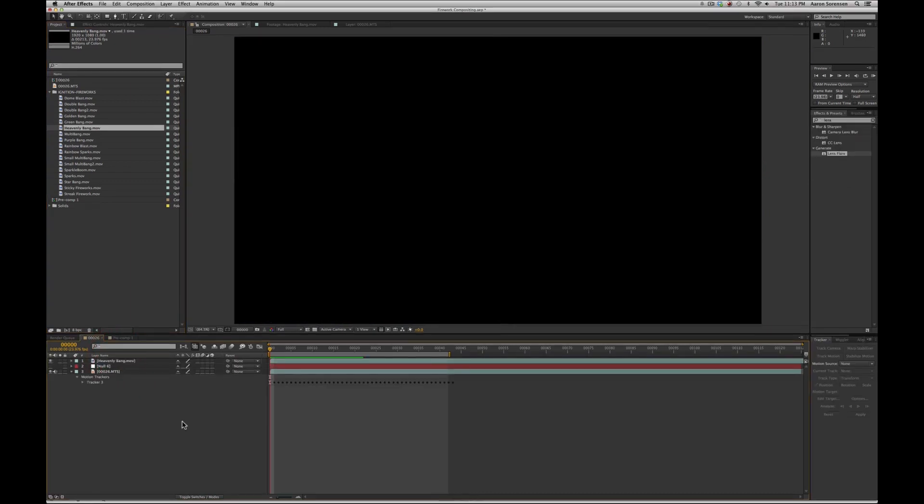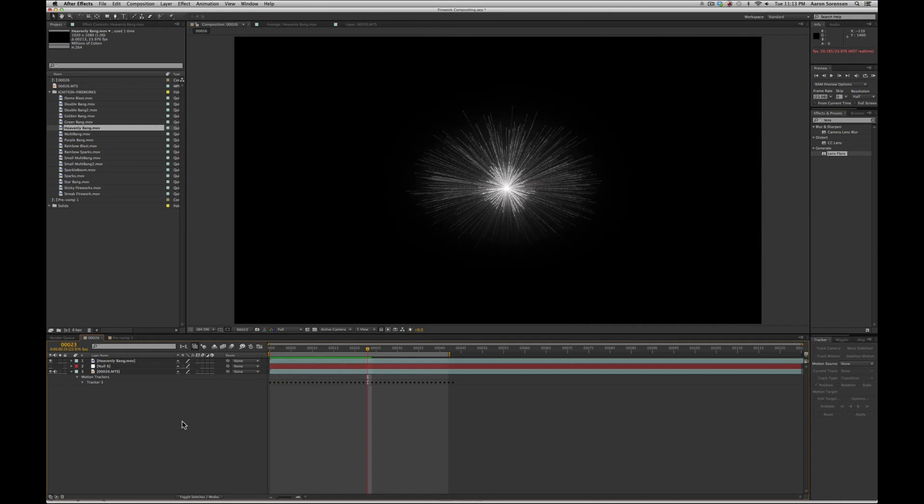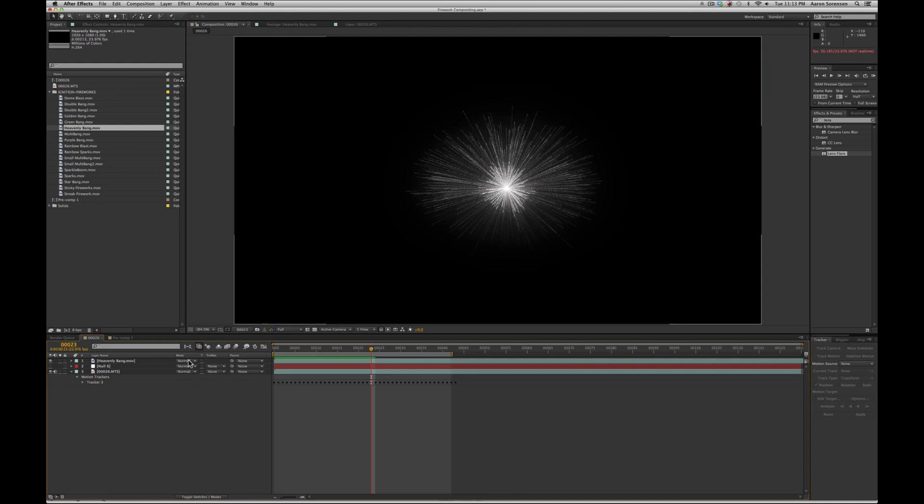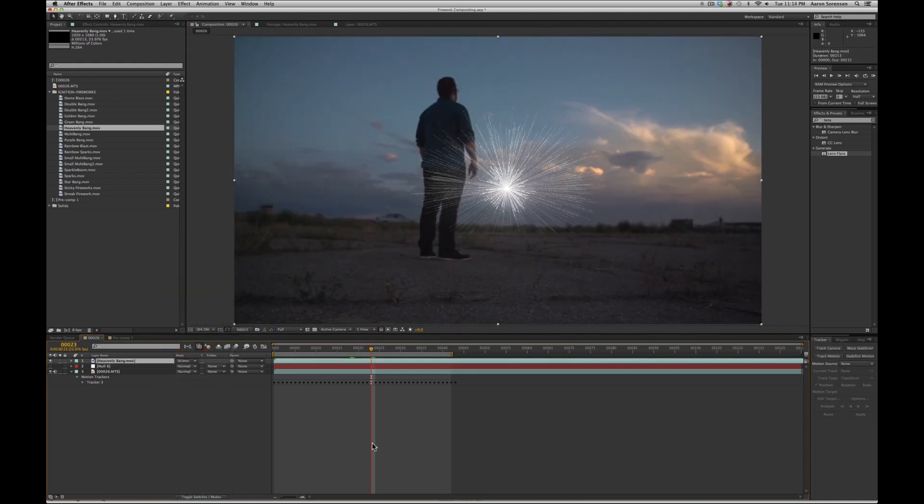Once we've dropped in this effect, we can see the background is still black. In order to composite this in, we need to click on this toggle switches and modes. After that, go to mode and go to screen.